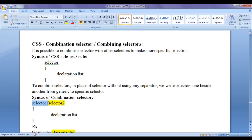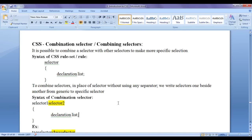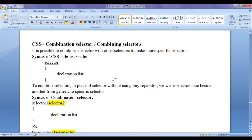We write one selector, and beside that we write another selector. We don't use any separator. In flower brackets, we put the declaration list. Remember that the combination selector helps you to make more specific selection and apply styles on them.